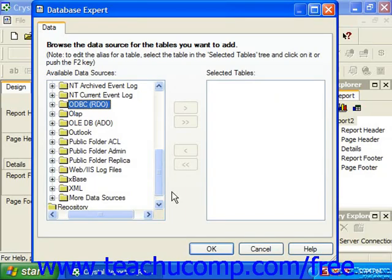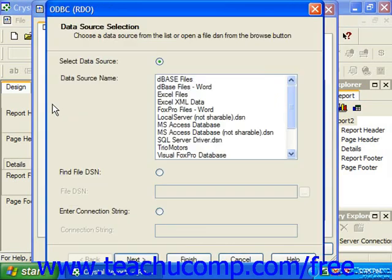When you click the small plus sign next to the ODBCRDO folder under the Make a New Connection folder within the Database Expert dialog box, you'll then see the ODBCRDO dialog box appear in which we make ODBC connections to data sources.